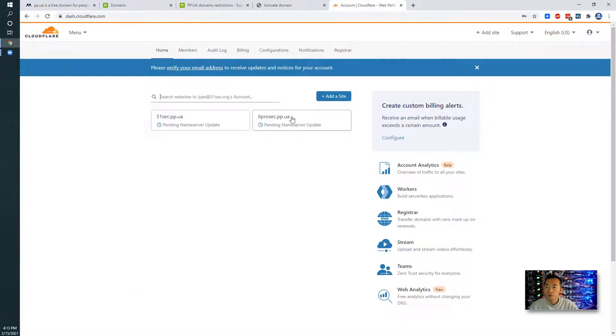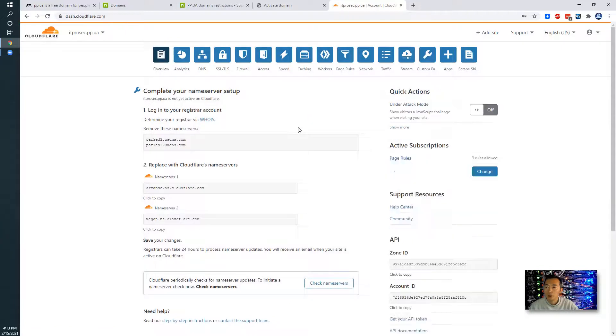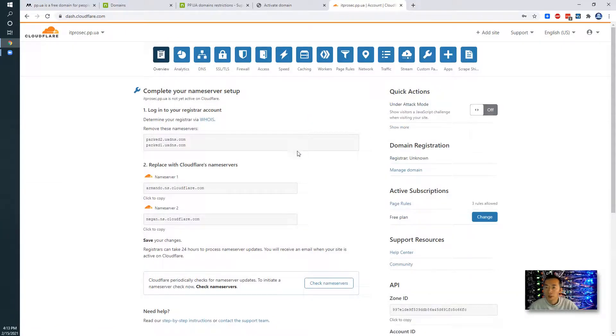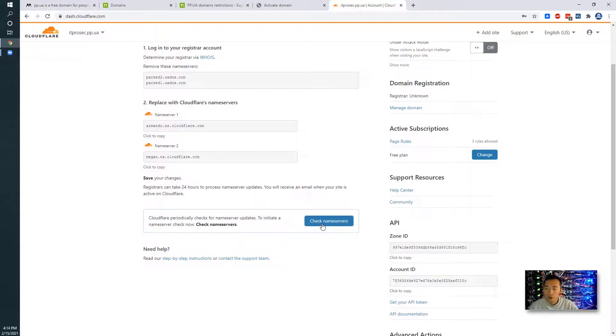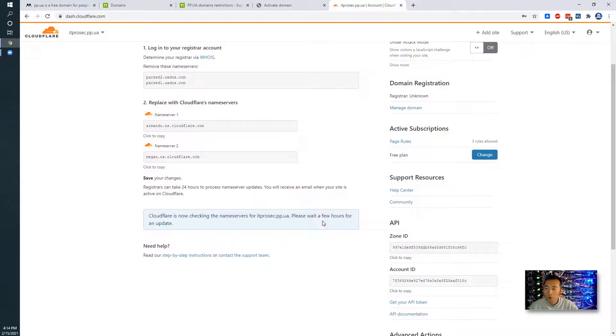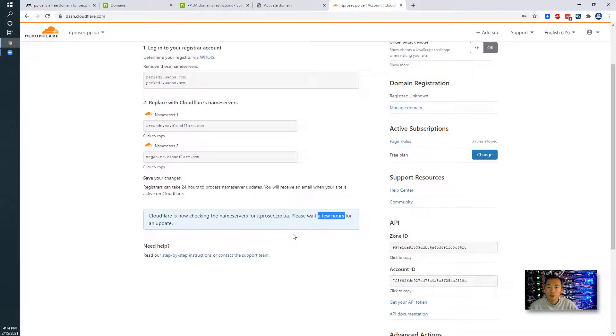So ITProSec.pp.ua is still pending DNS servers changes. We can click check name servers here to initialize the name server check now. It may take a couple minutes to get it done or maybe a couple hours here based on the web page says. We will come back to check it again after few hours.